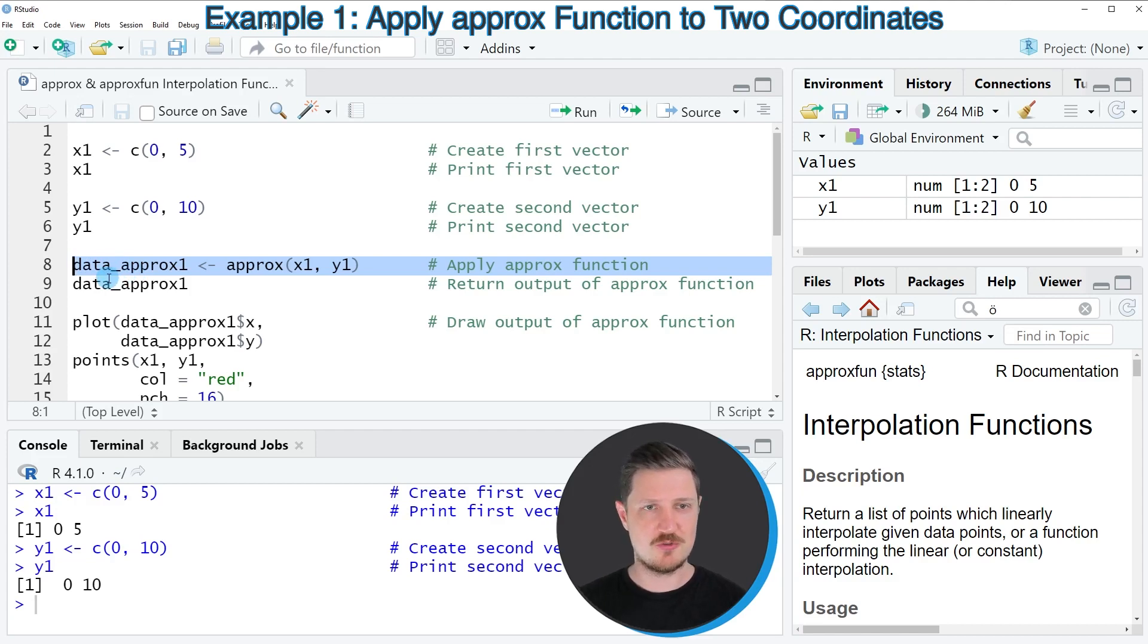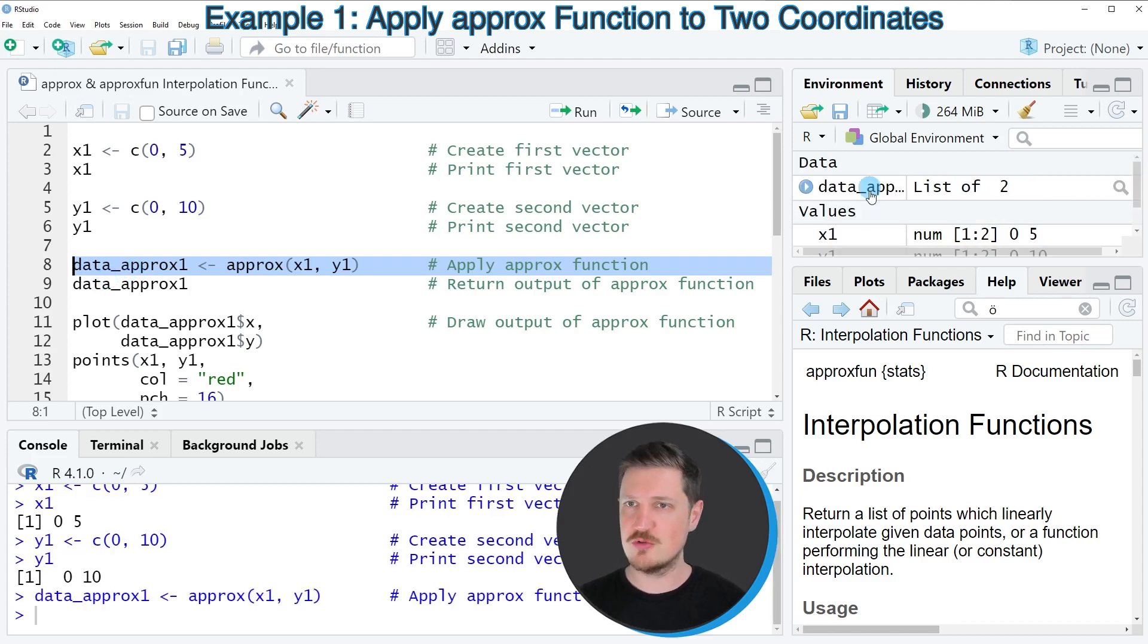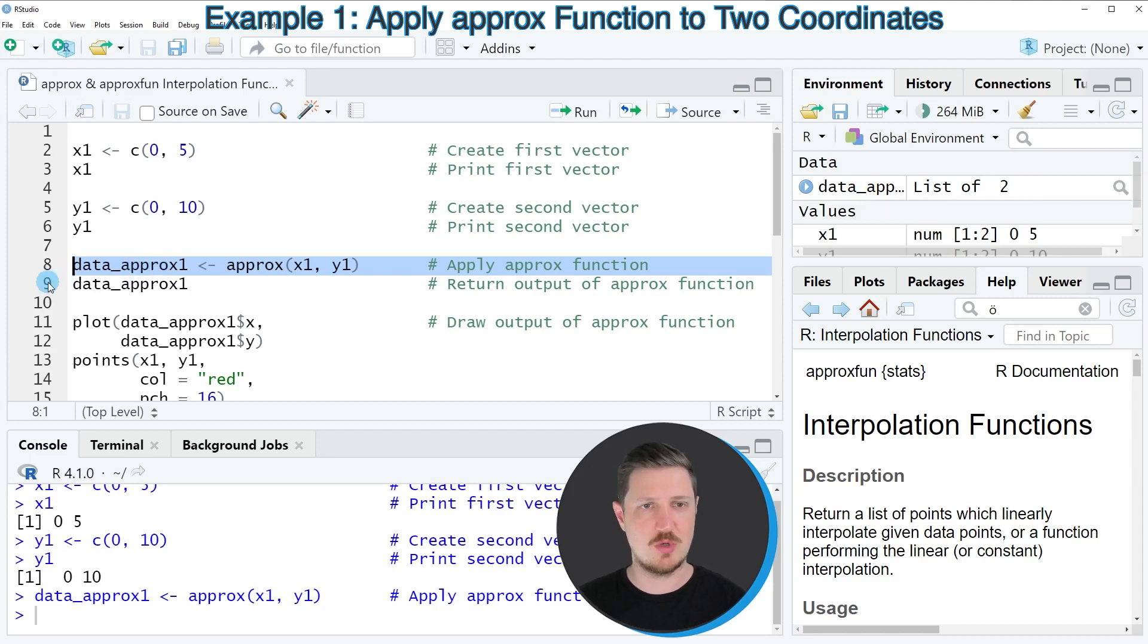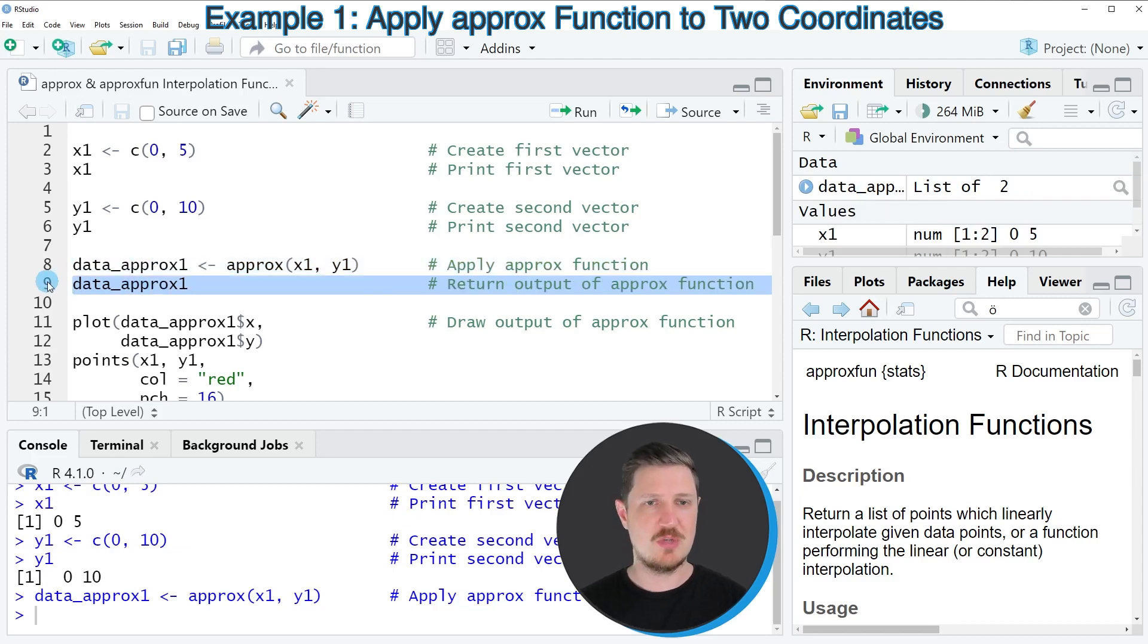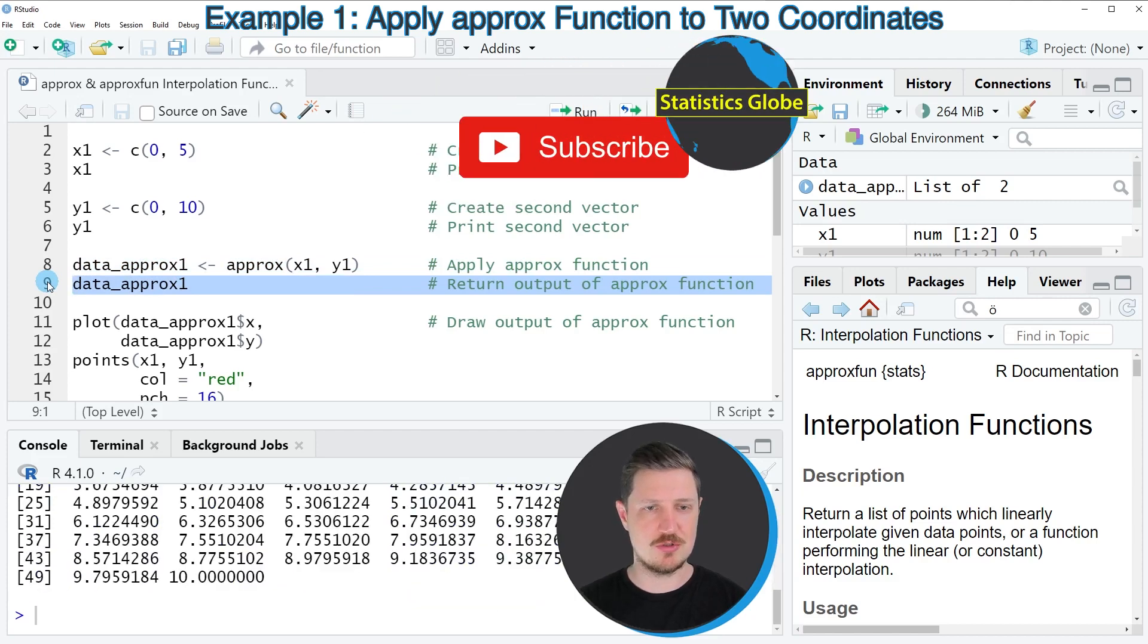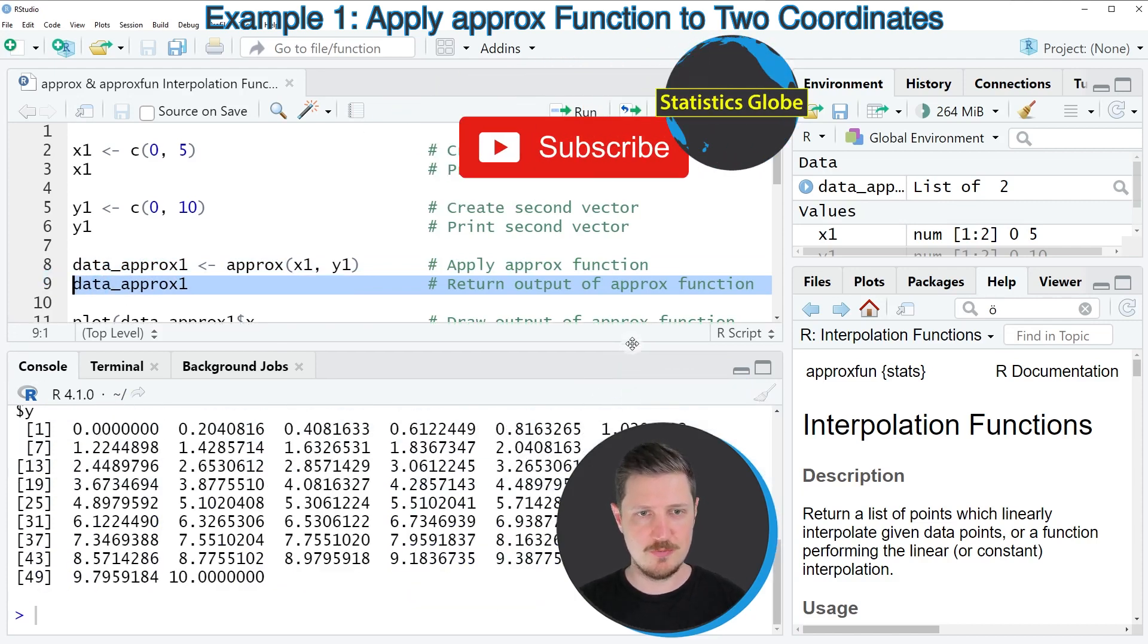So after running this line of code, you can see that a new data set is appearing at the top right, which is called data_approx1. And we can print this data set below in RStudio console by running line 9 of the code.